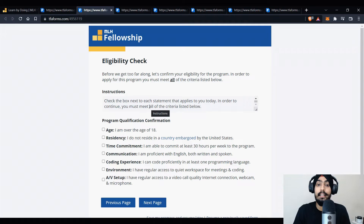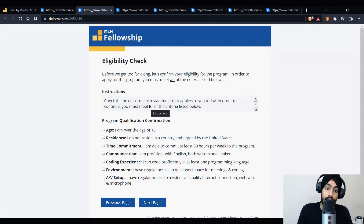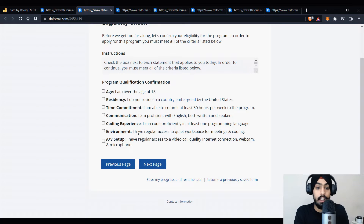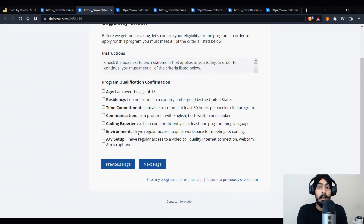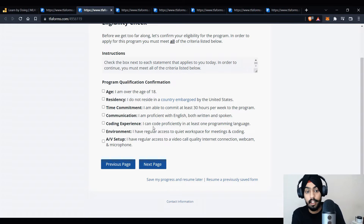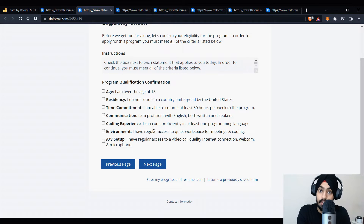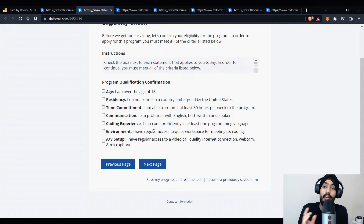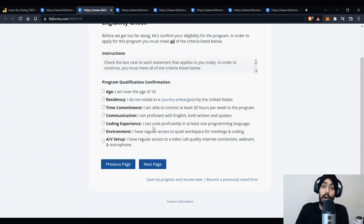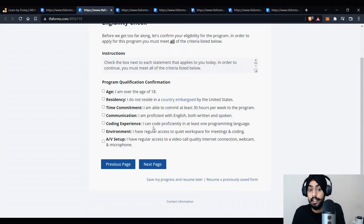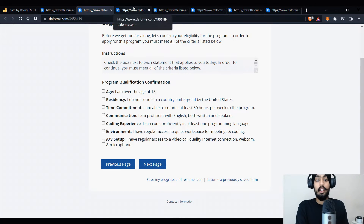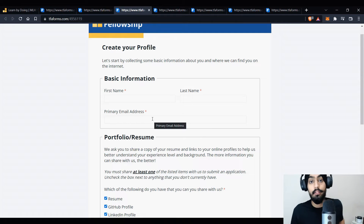On the next page you'll see an eligibility check — whether you're eligible for the program. There are program qualifications: you must be above age 18, you must not reside in a country blocked by the United States. Other than that there are time commitments, communication skills, and coding experience. You should have basic coding experience in at least one programming language. You'll be working and communicating in English with people from all around the world, so good communication skills are required. They also have a proper interview specifically for communication skills, and you should have a proper environment and AV setup as well.